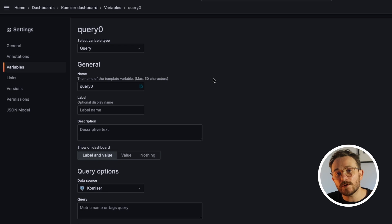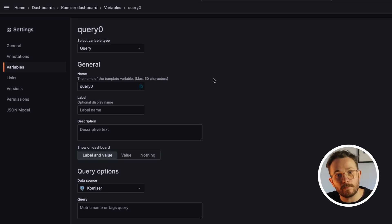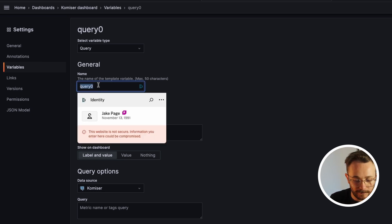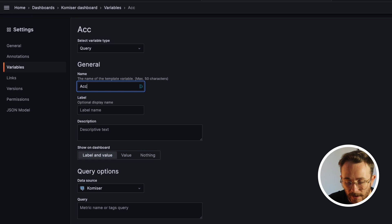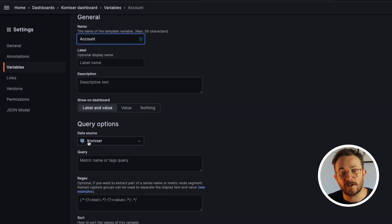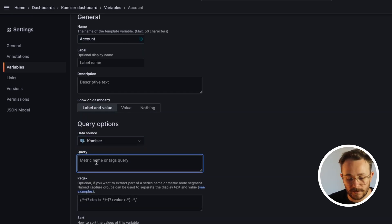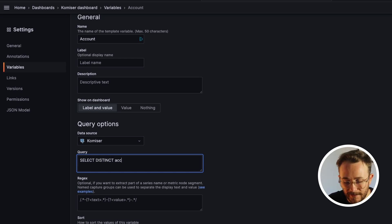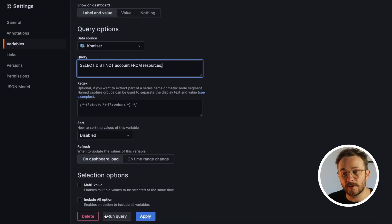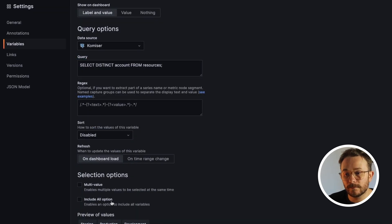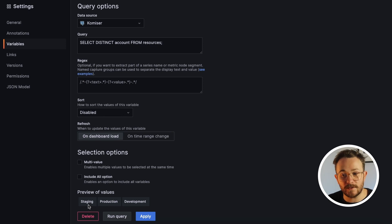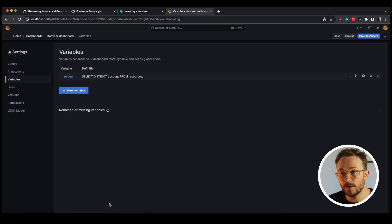And since we're going to want to expose the different account names, so production staging and development, we're going to pass in the following query. We're going to give it the name account, the data source is going to be the default Postgres DB, and the query is going to be select distinct account from resources. And let's run this query. Cool, we see the preview of the values. These are the values that we were looking for: staging, production and development. Cool, so now we have them, we can head back over to the dashboard.